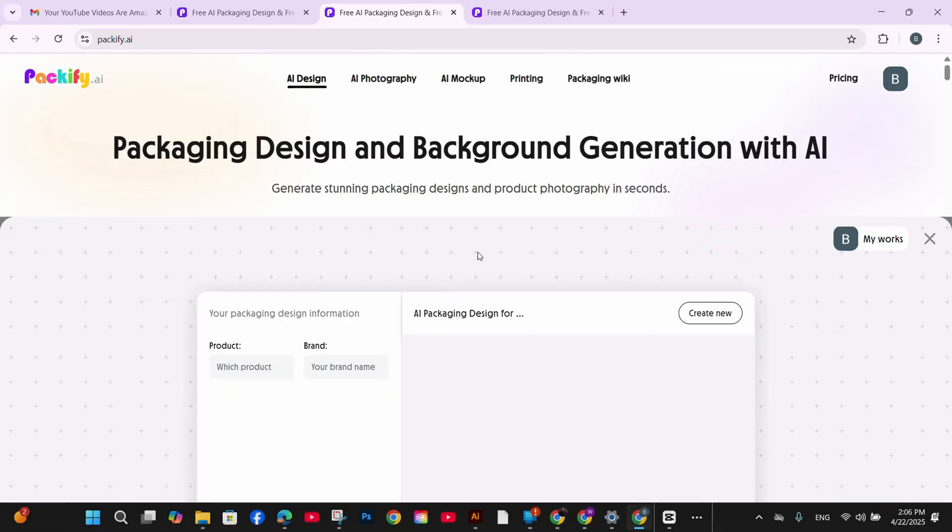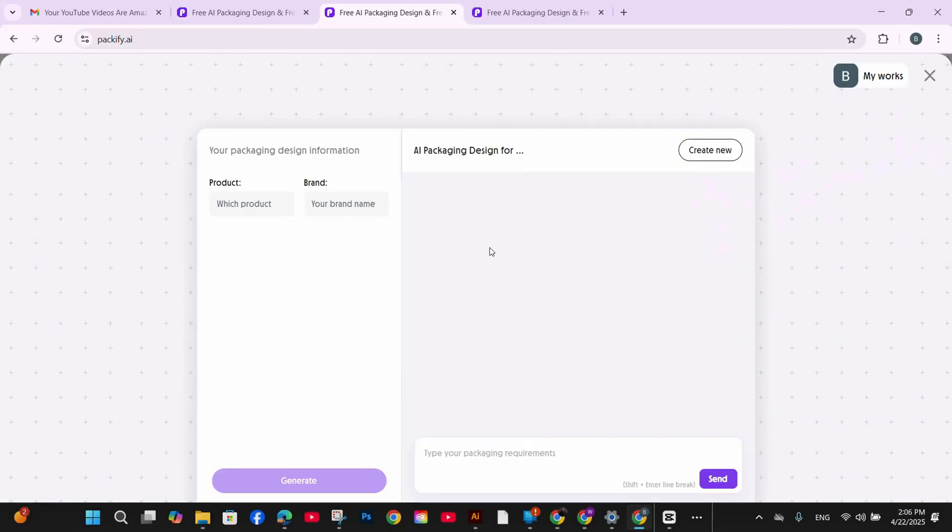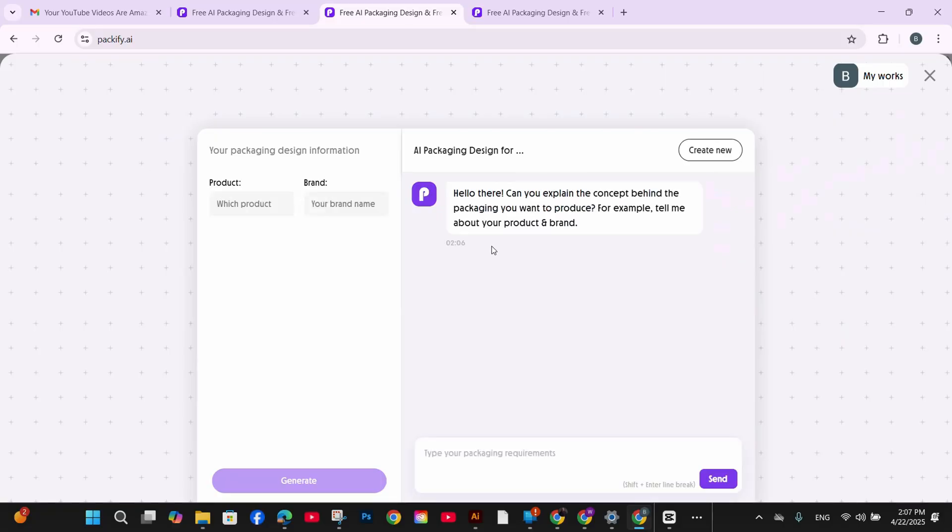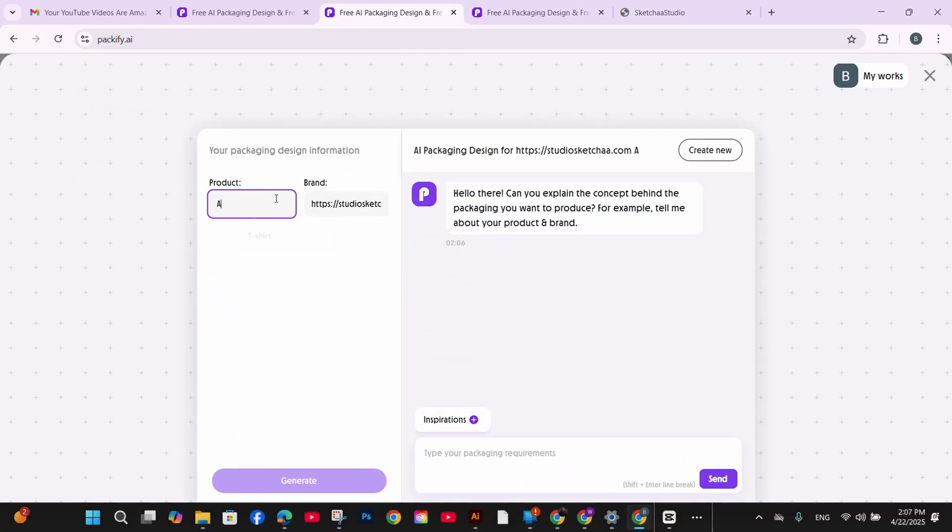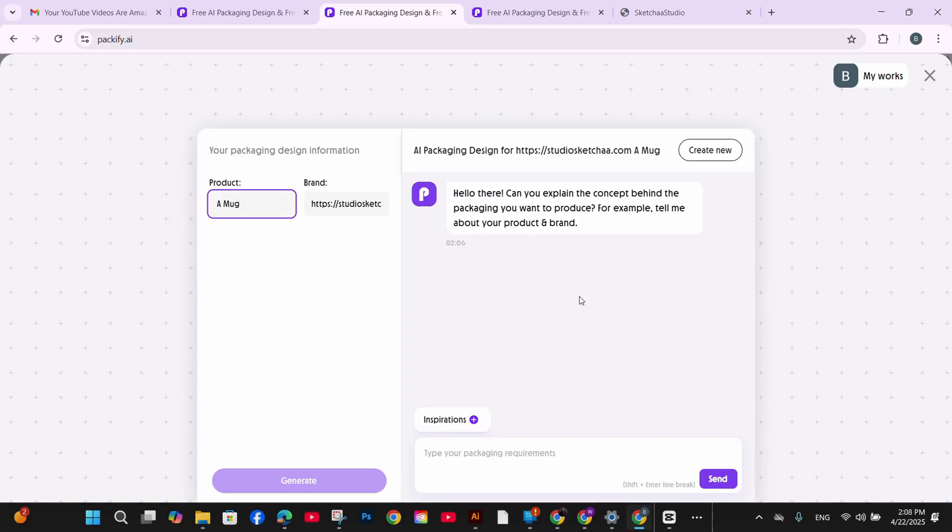So just press on the AI packaging button and you will be asked to provide some information about your product and your brand, your preferred colors, and it will do the rest for you. So here I'm entering the product as a mug in my brand or my store that I'm going to sell it on. Its name is StudioSketcher. This is just the testing tool for the purpose of this video.